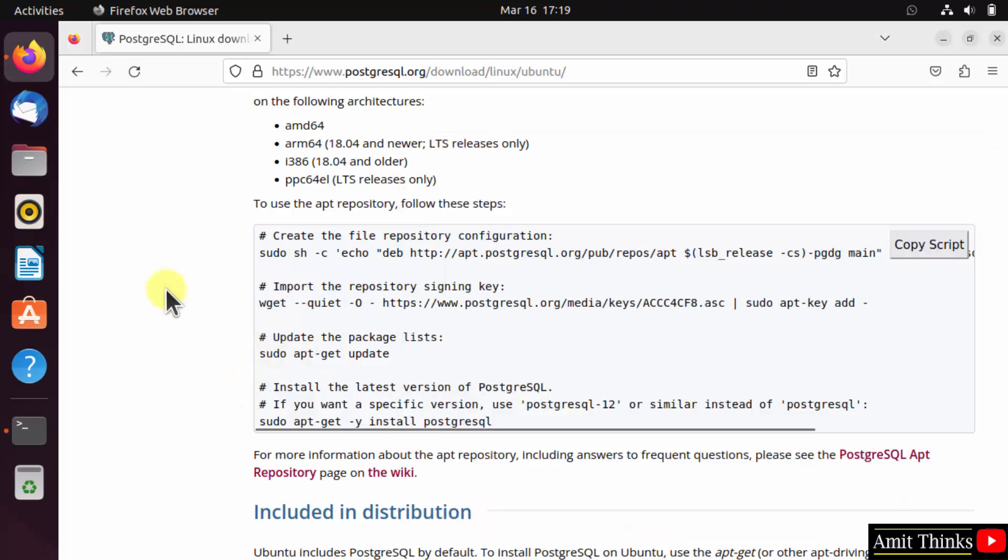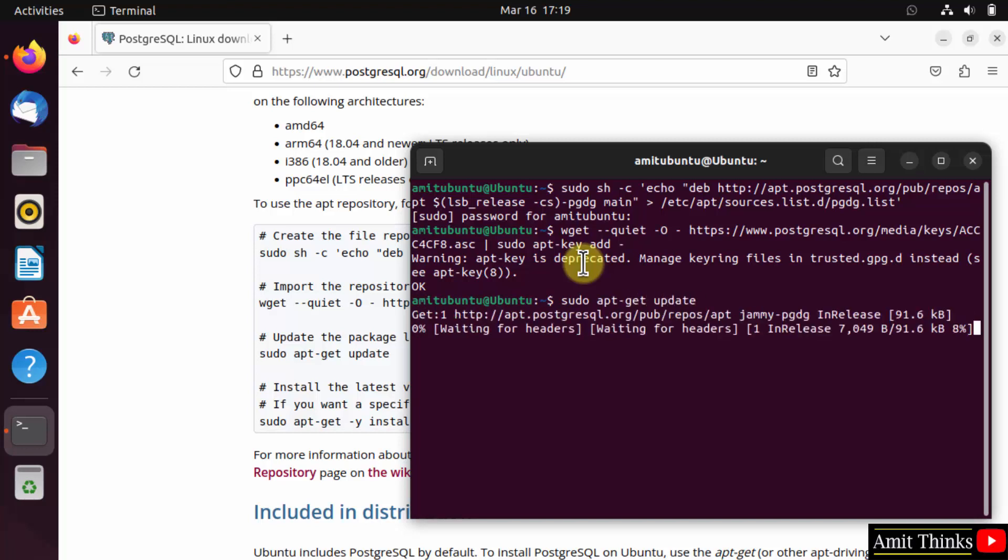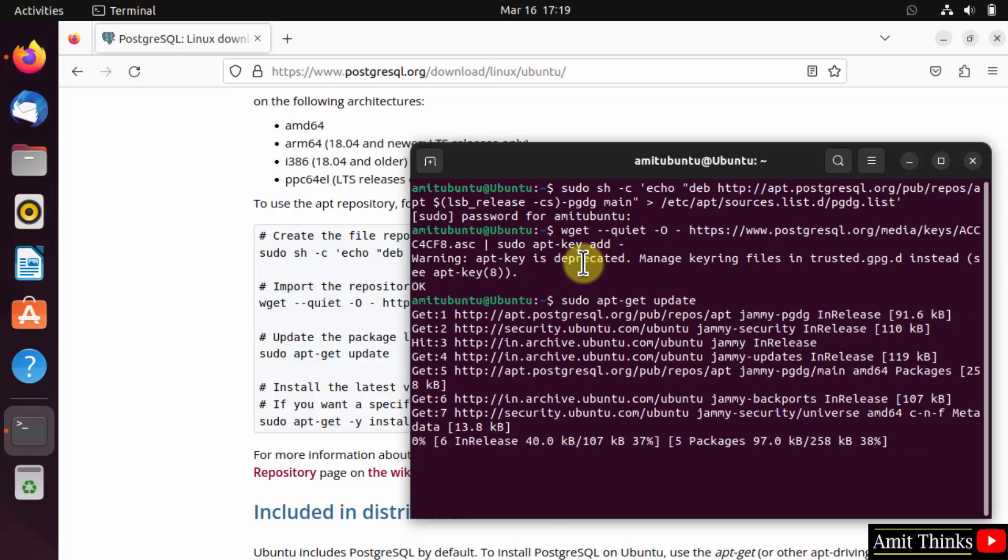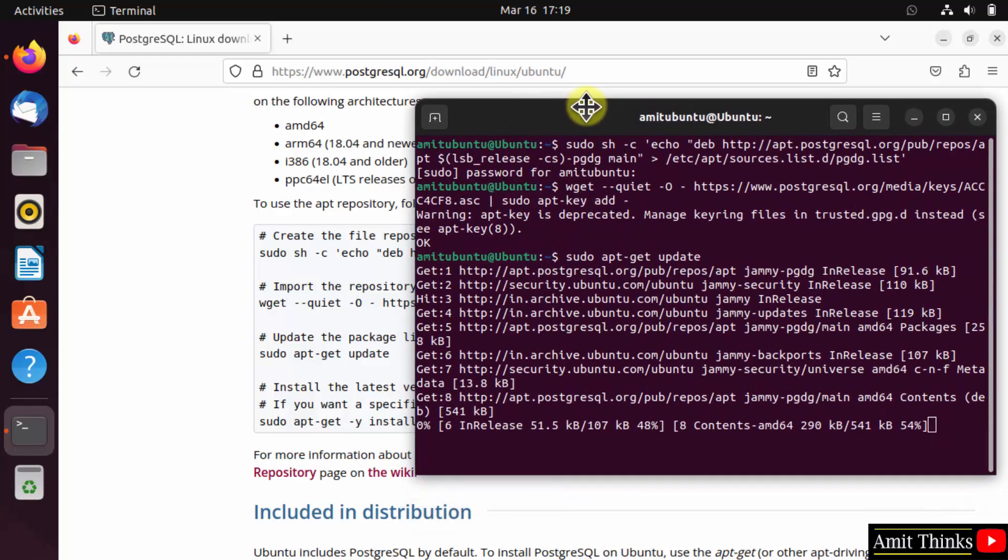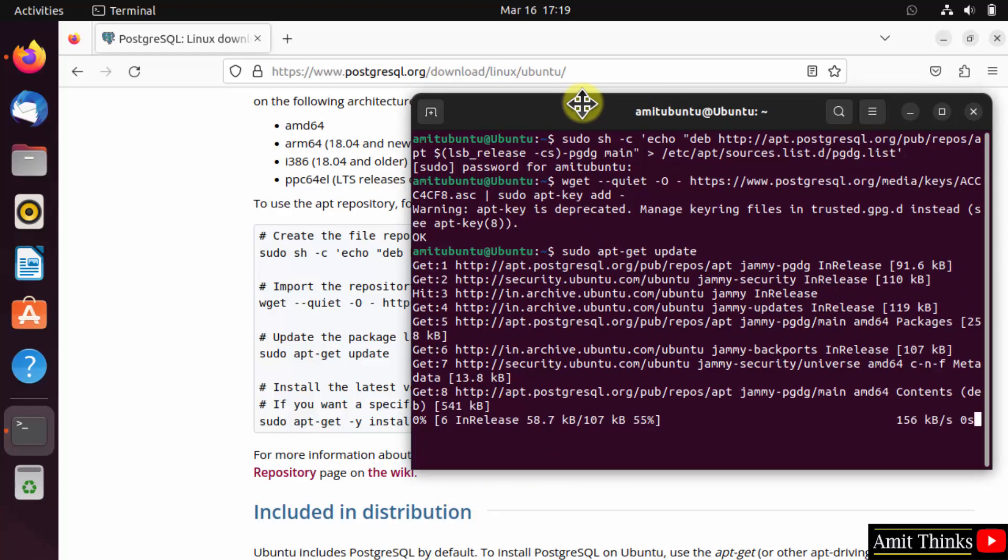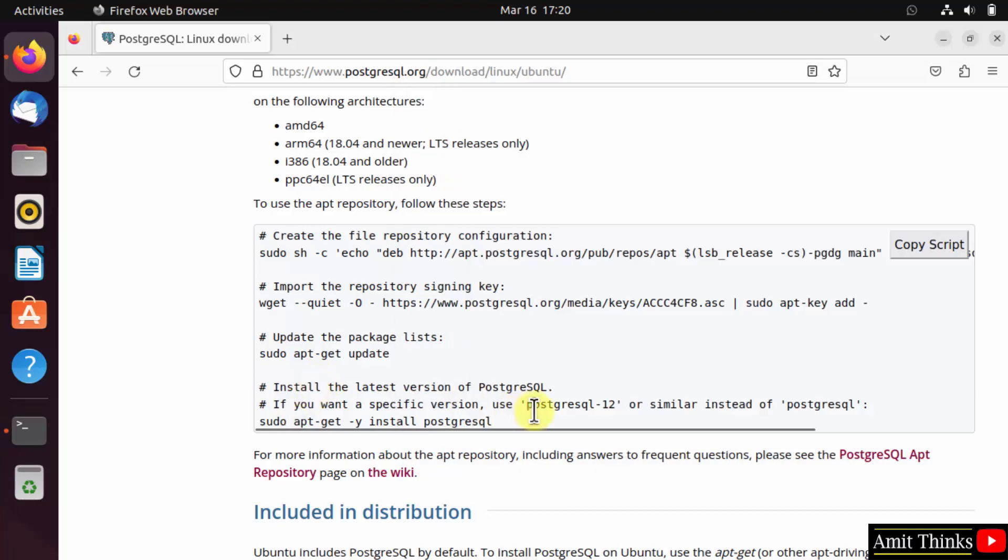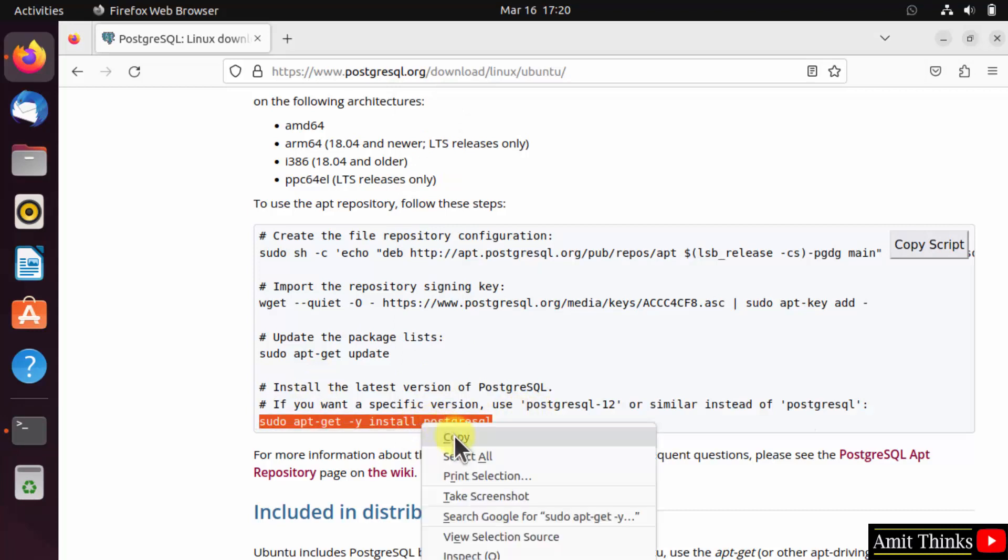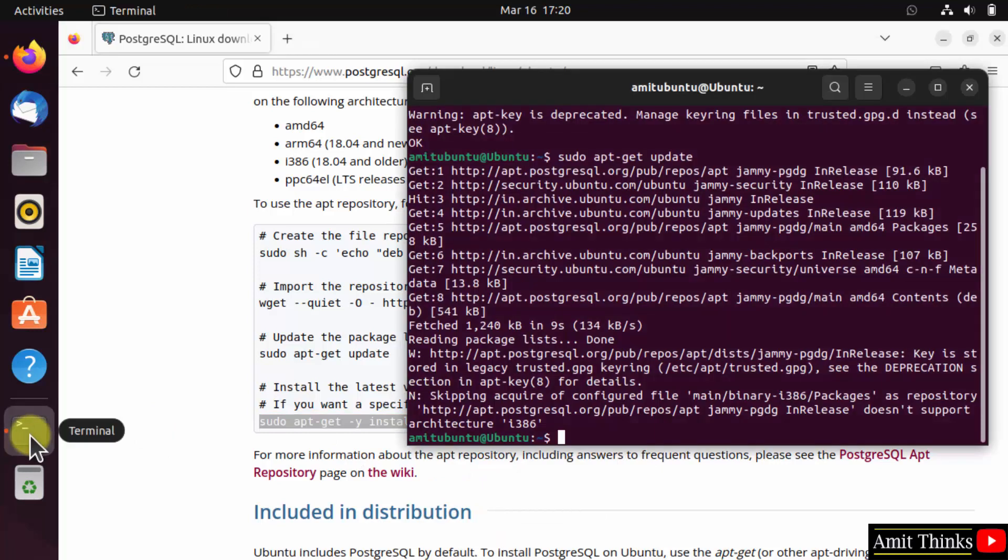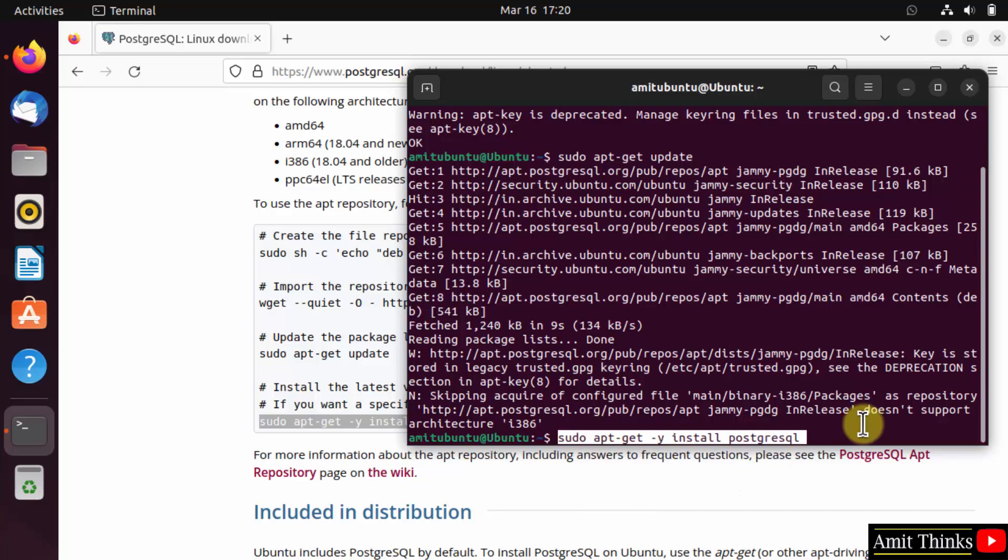Now update. Now install PostgreSQL using the following command. Right click and paste.